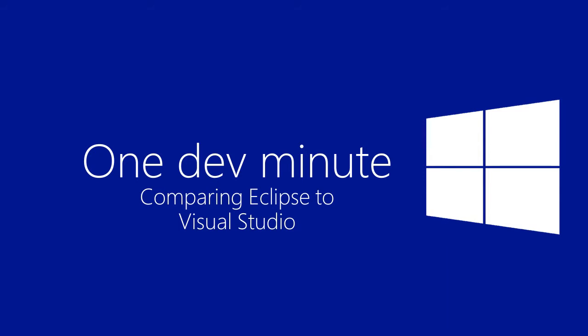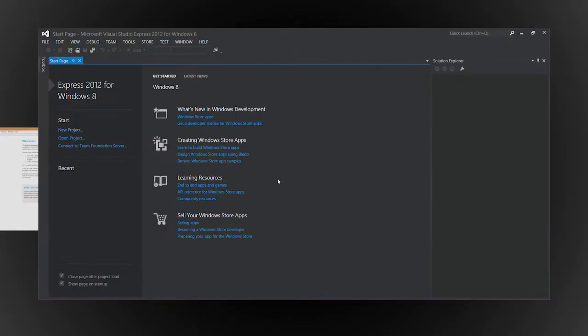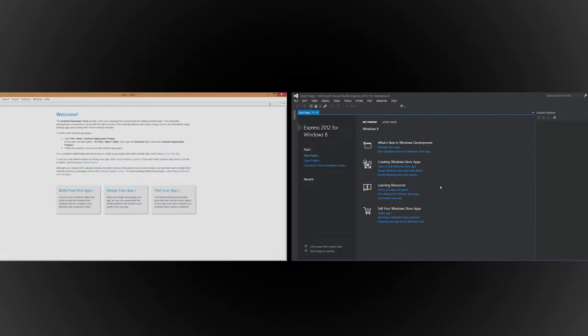Just as you use Eclipse to build Android apps, you use Visual Studio to build Windows Store apps. Let's take a look at Eclipse and Visual Studio together.